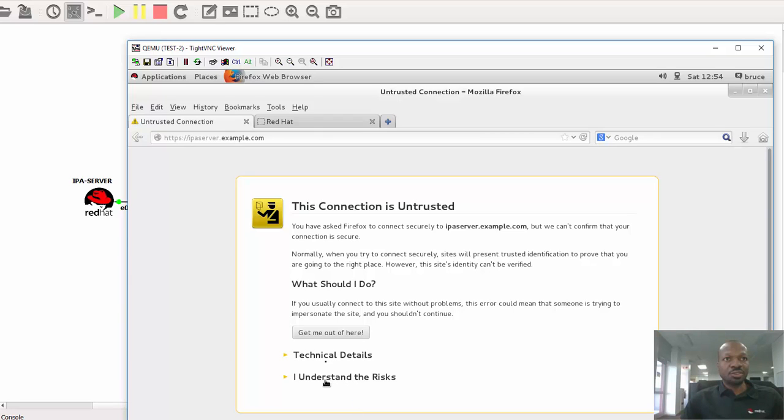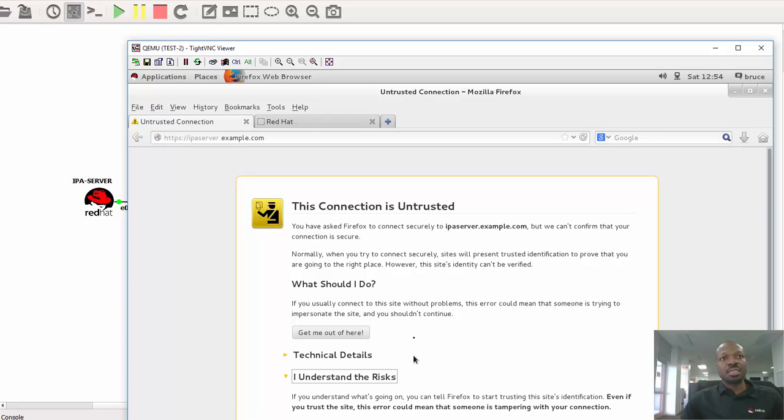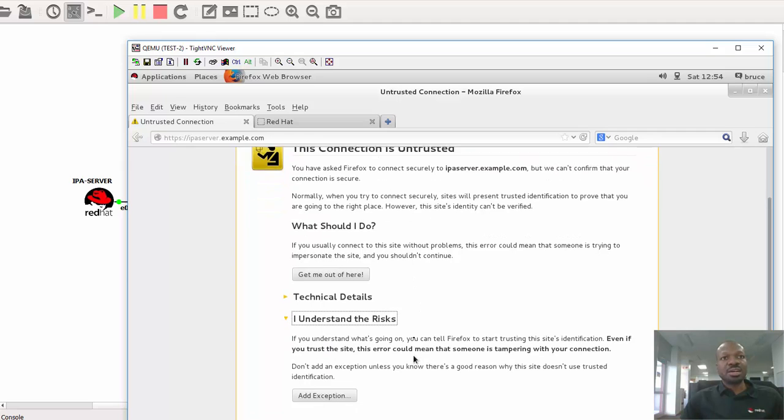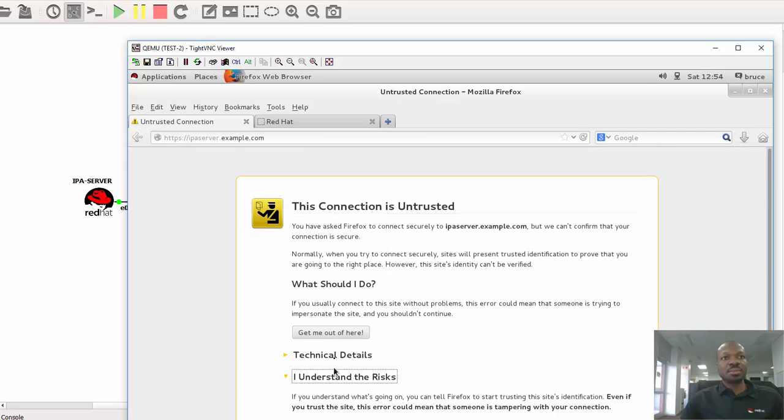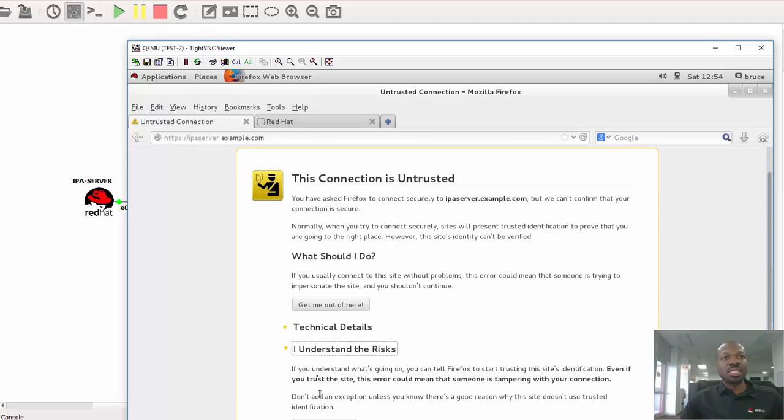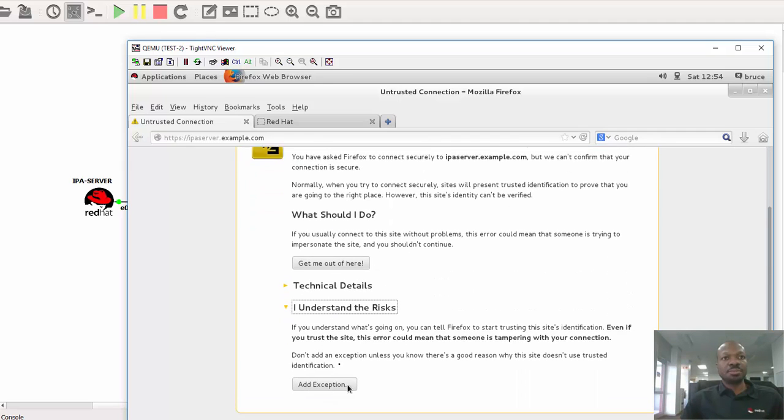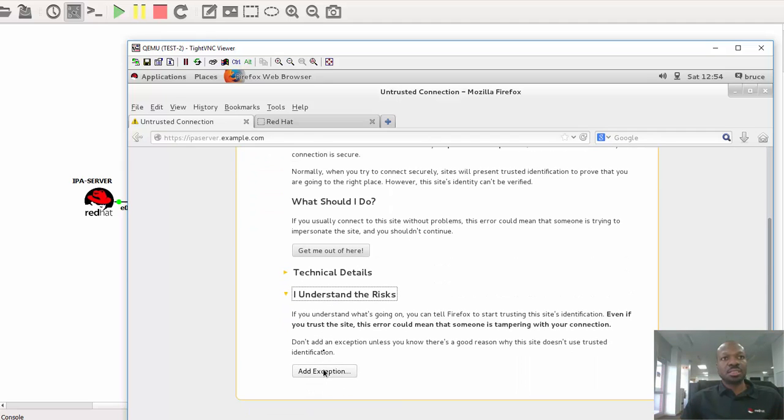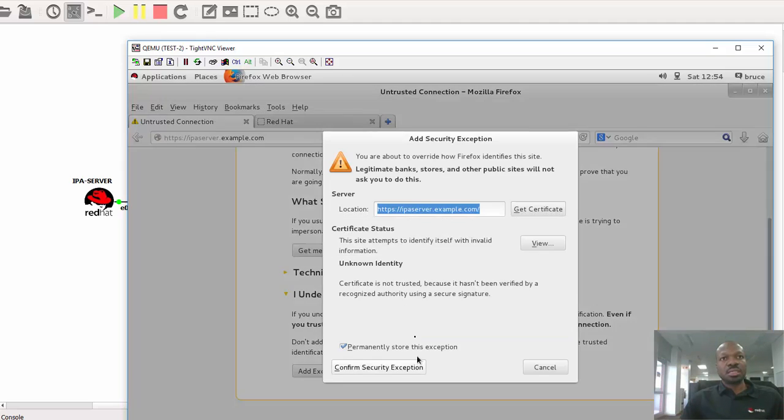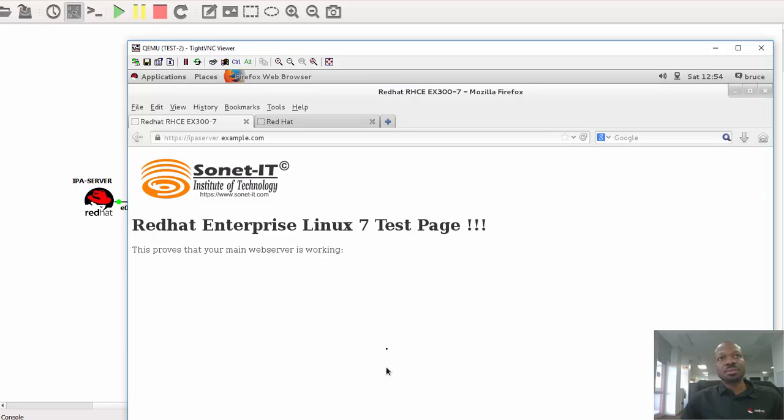So I just have to scroll down and say understand the risk. Then scroll down again to add exception. Then I confirm by clicking confirm security exception. And all is working well, and here is my page as you can see, Sonet IT. That's my institute.